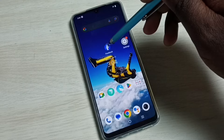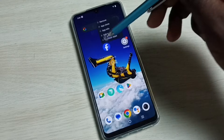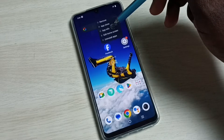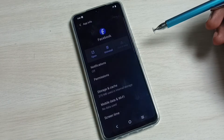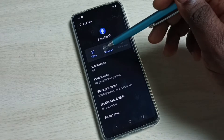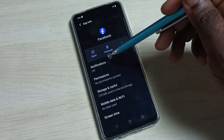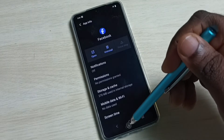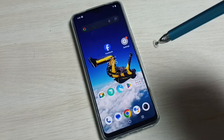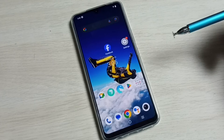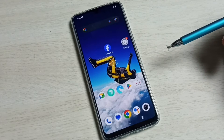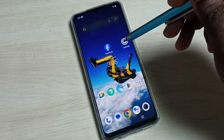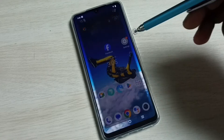Method two: tap and hold on the app icon, then tap on app info. Here we can see the uninstall button. This is method two. Now let's go to method three. Go to Settings and tap on the Settings icon.